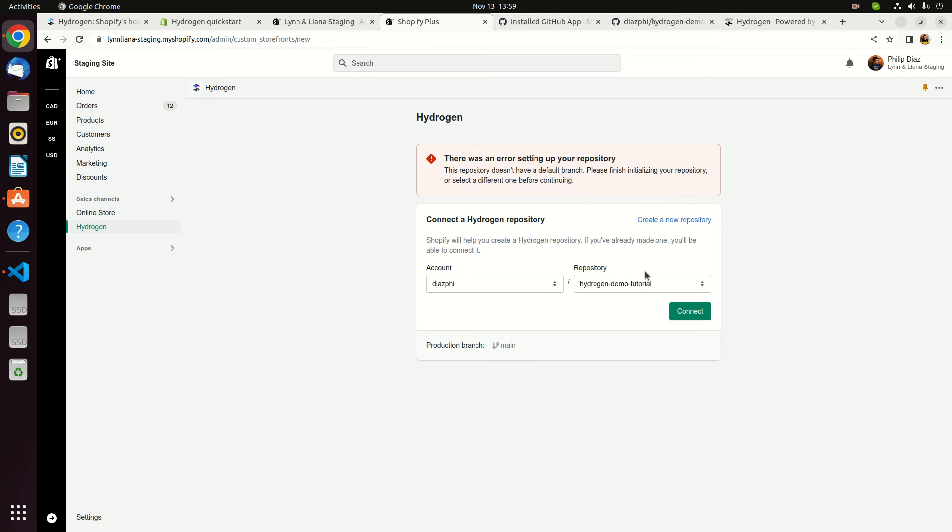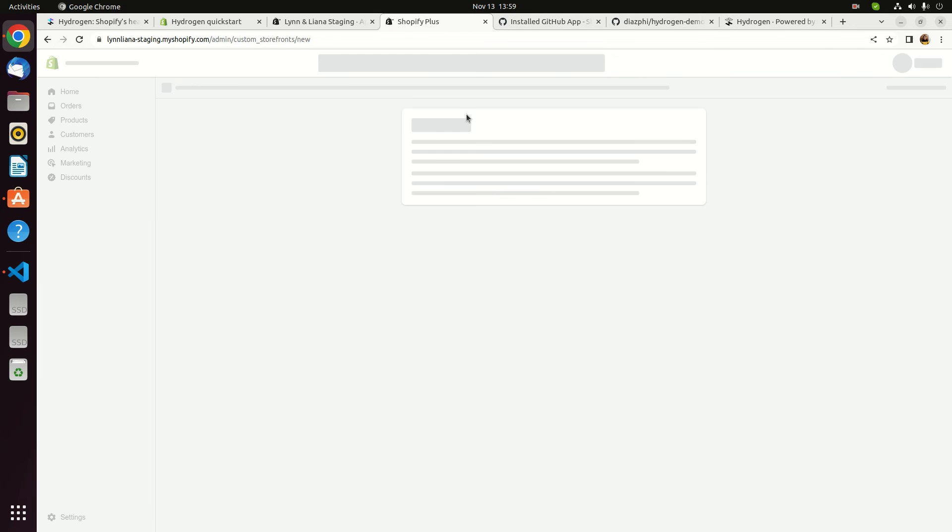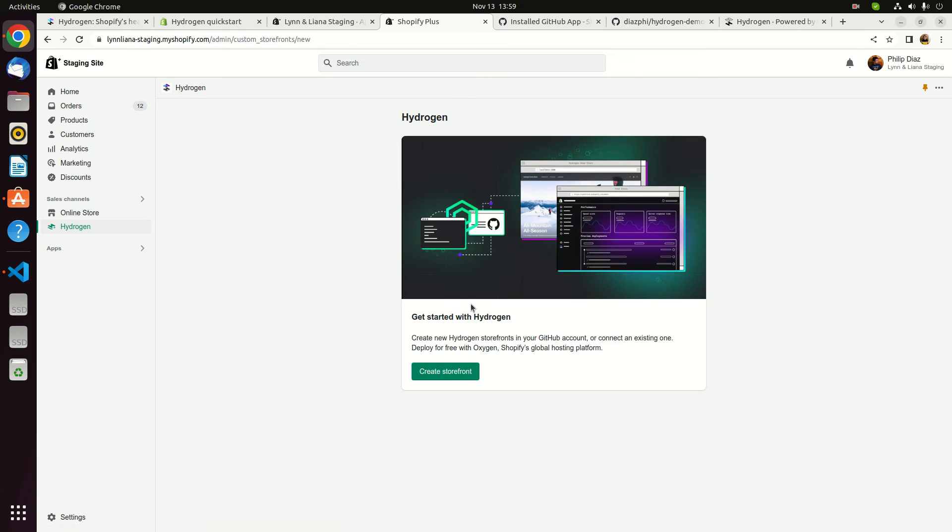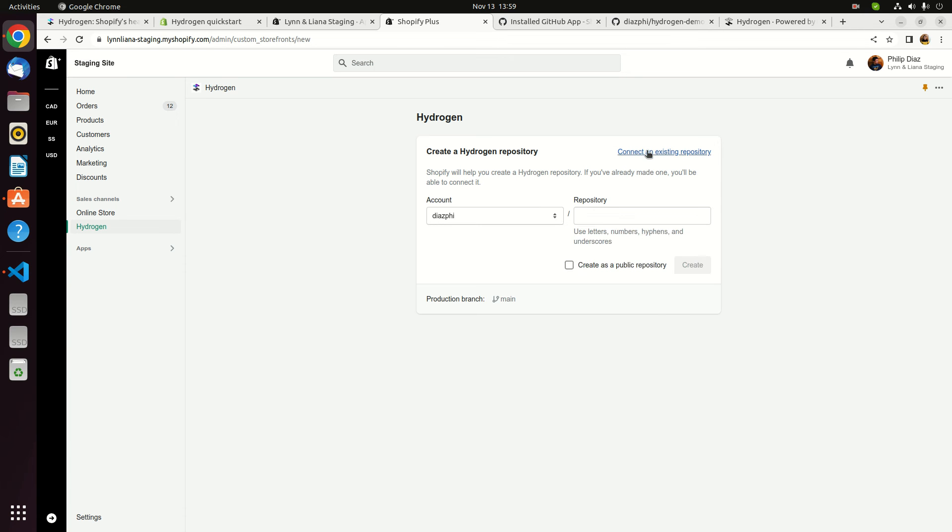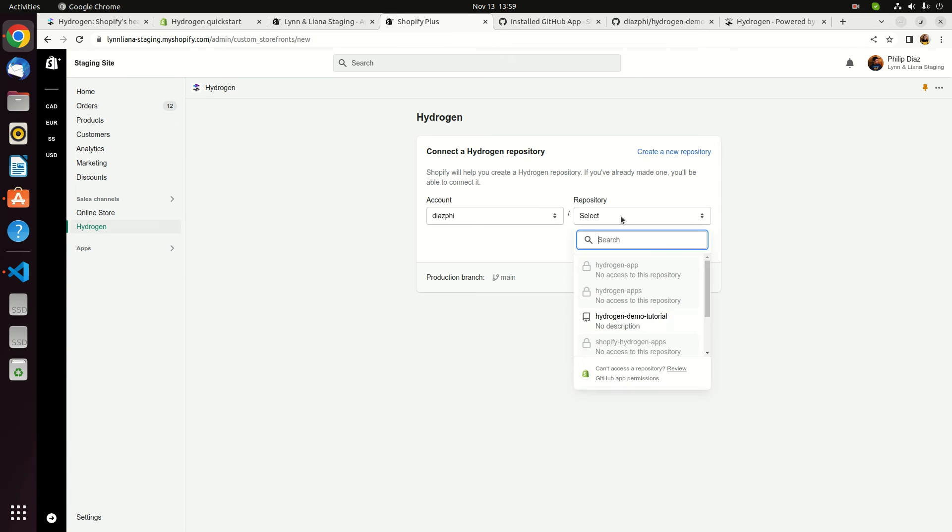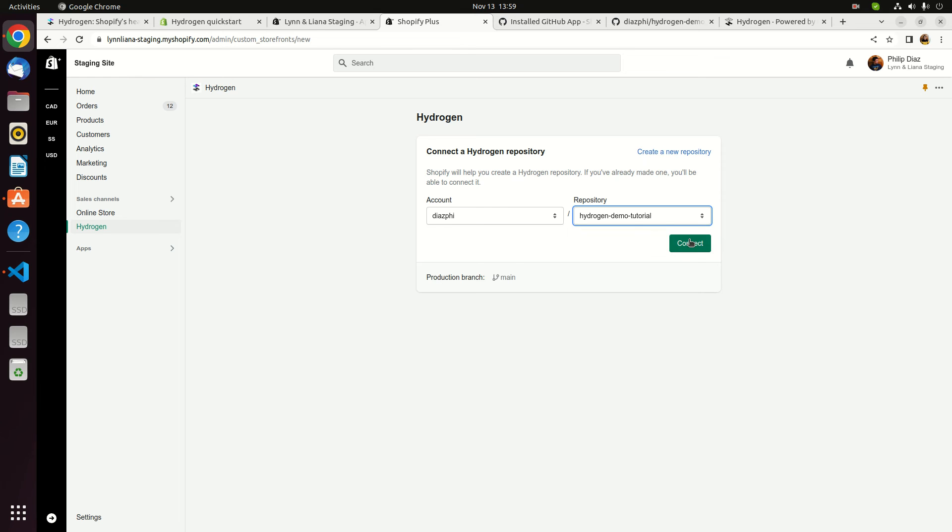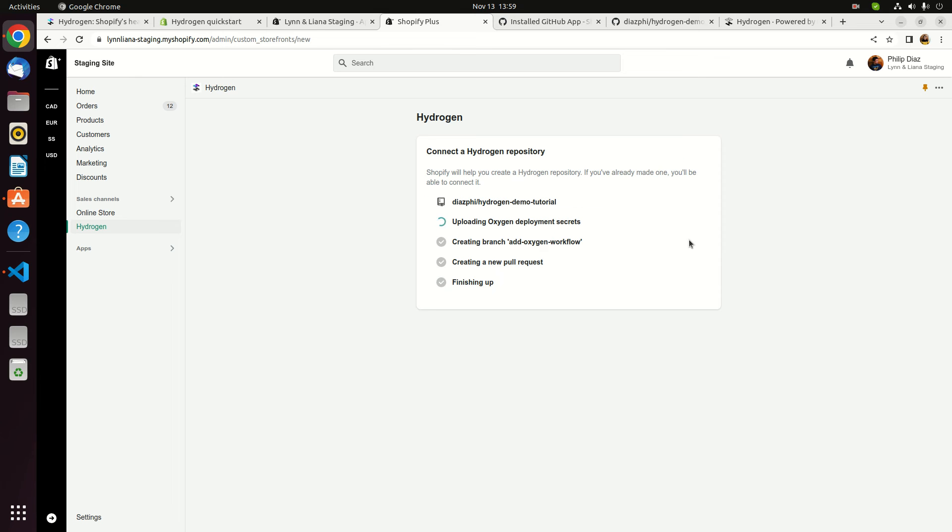Let's go back to our store. I think we have to refresh it again. Create store. Connect. Select. Hydrogen. Connect. It works.